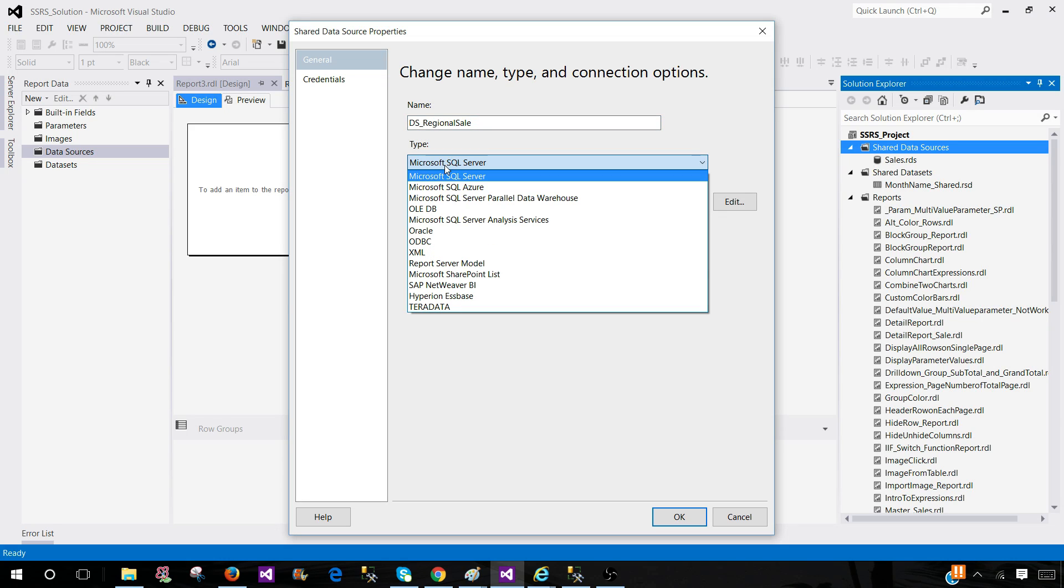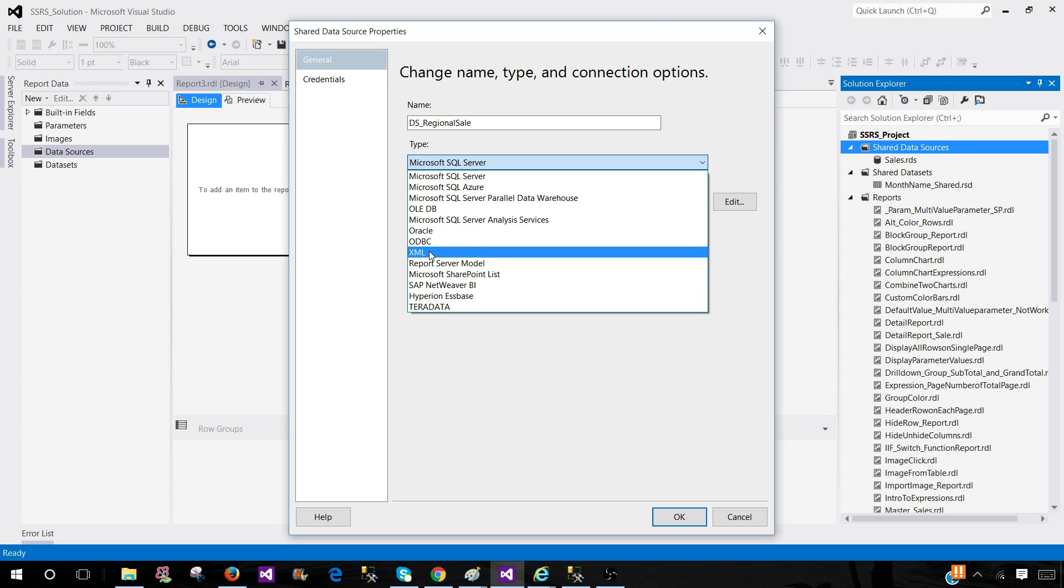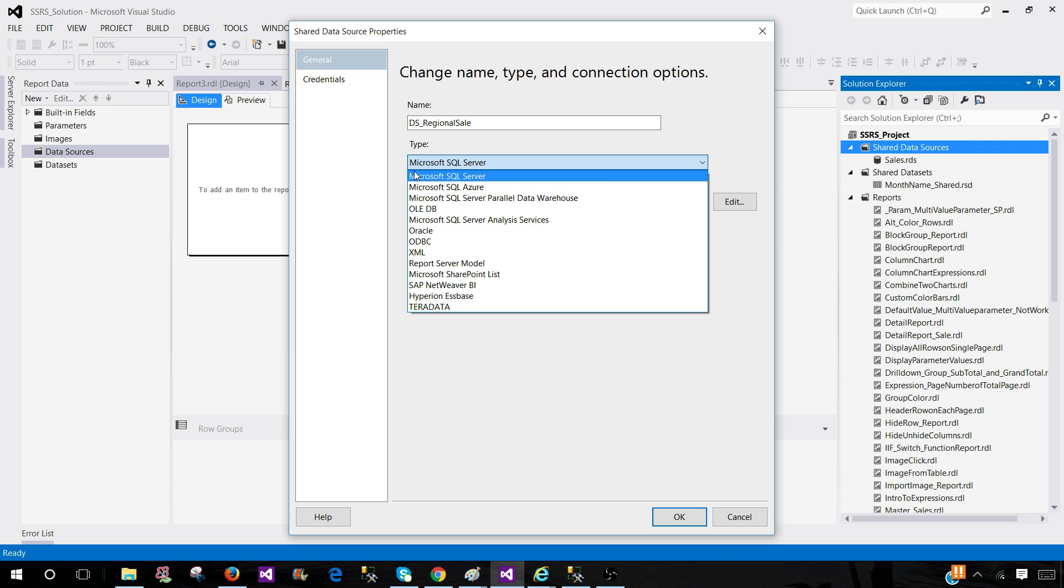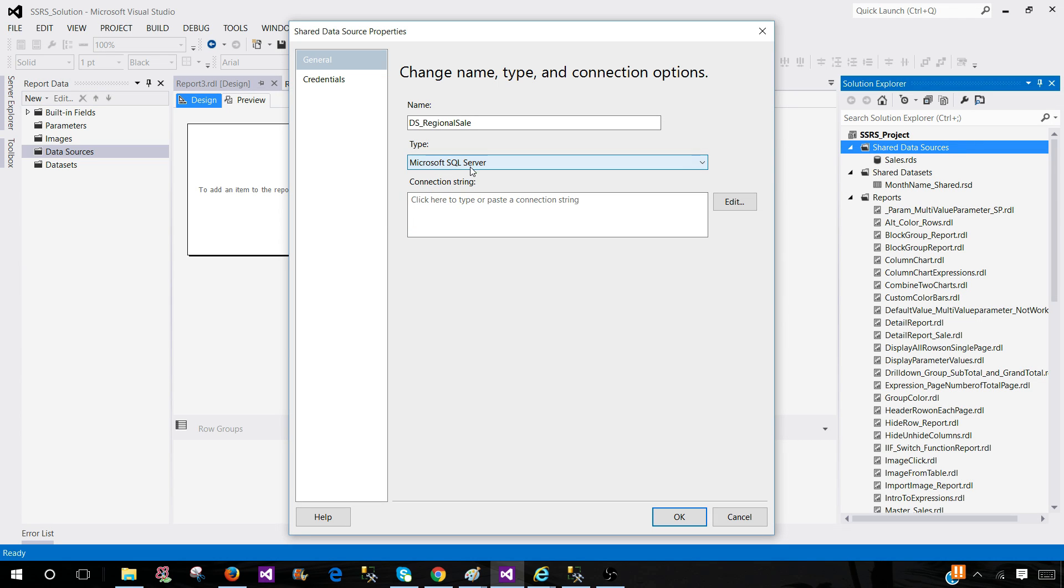Then next you have to select the type. We have SQL server, we have Oracle, we have Teradata, we have Microsoft SharePoint, we have XML and there are a lot of others. So you can see ODBC, so you can select the type according to the server or document you are trying to access. So in my case it is SQL server.